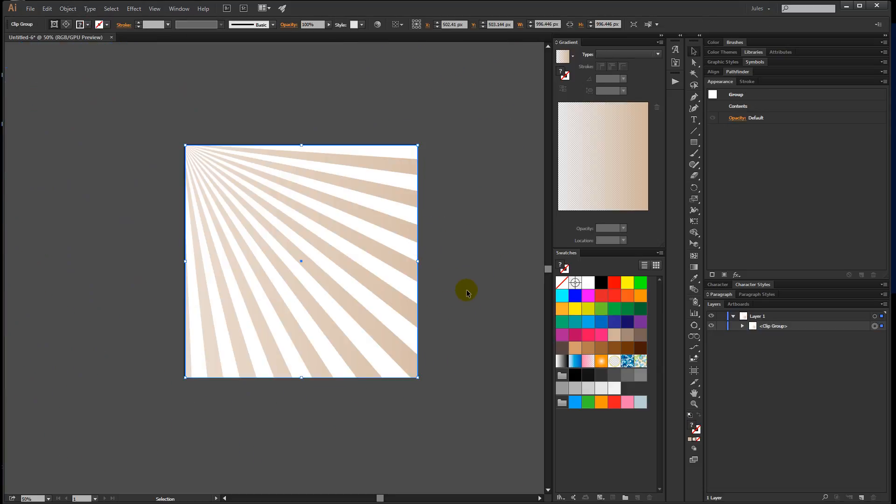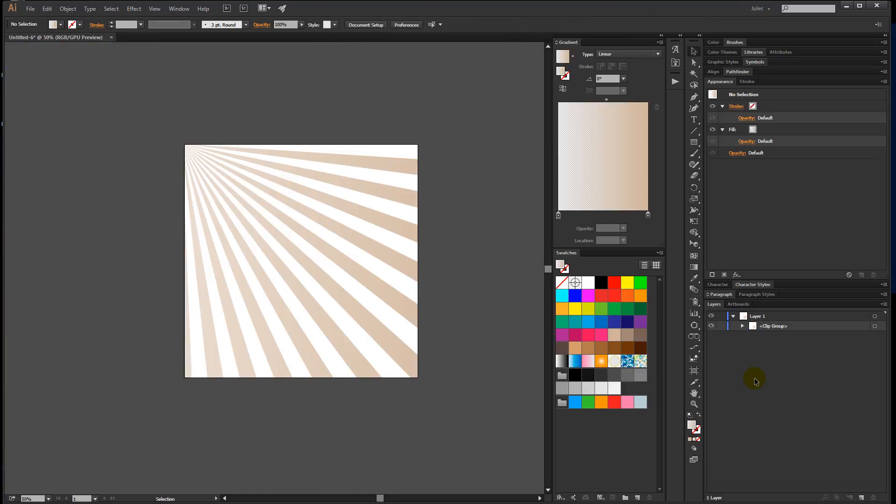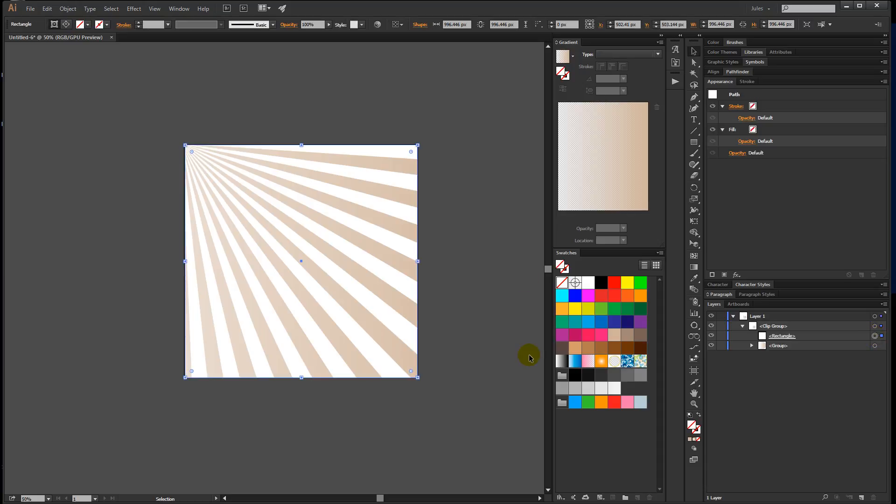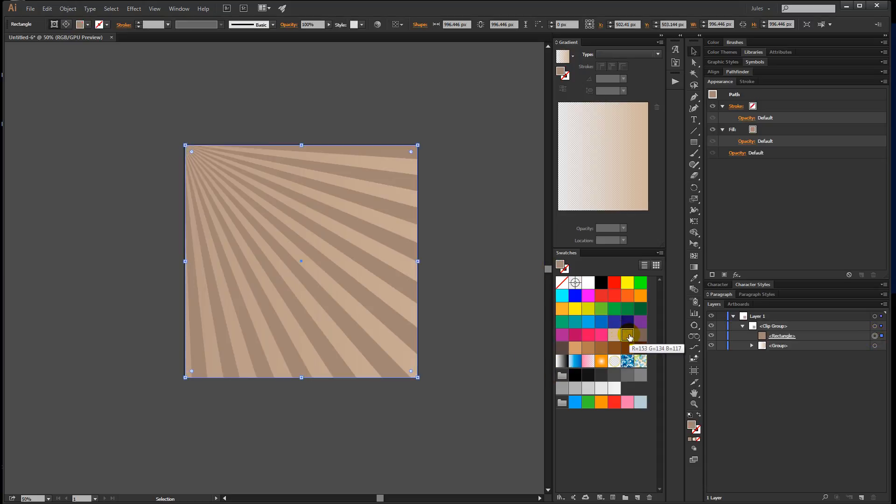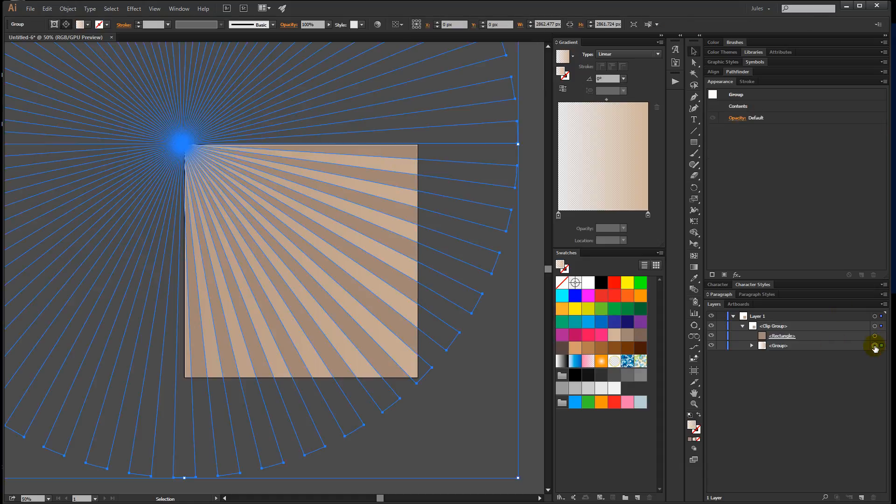If you want to change the color of the rectangle, just come over to the layers panel, open the group up, select the rectangle, and you can pick a color—whatever you want to pick. If you don't like the gradient the way it is, select that group.